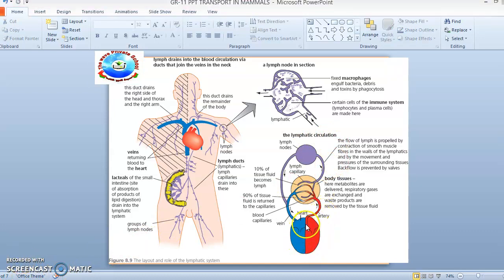In the lymphatic circulation diagram, the artery carries blood from the heart and the vein returns it. The capillary network connects them, and at the body tissues, metabolites are delivered, respiratory gases are exchanged, and waste products are removed by the tissue fluid. 90% of the tissue fluid is returned to the capillaries, and only 10% becomes lymph.